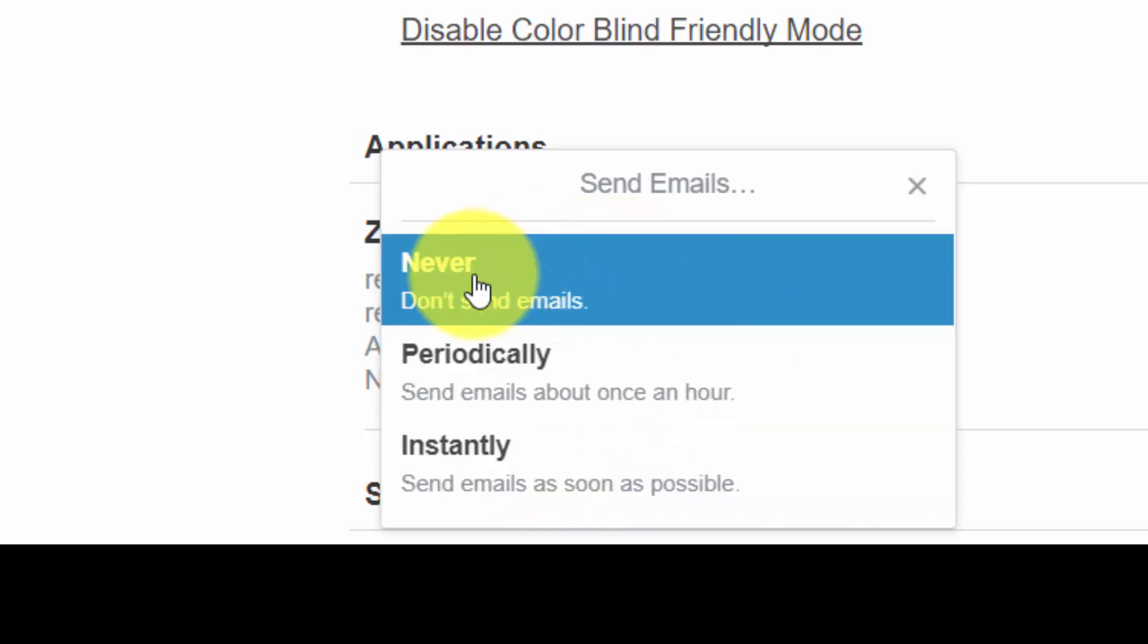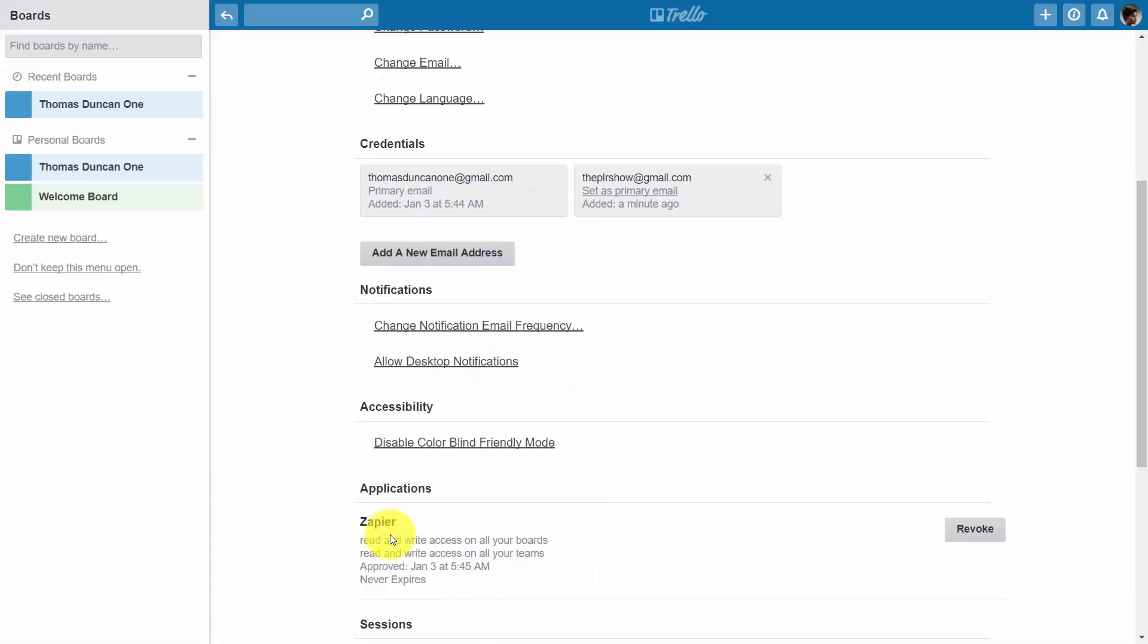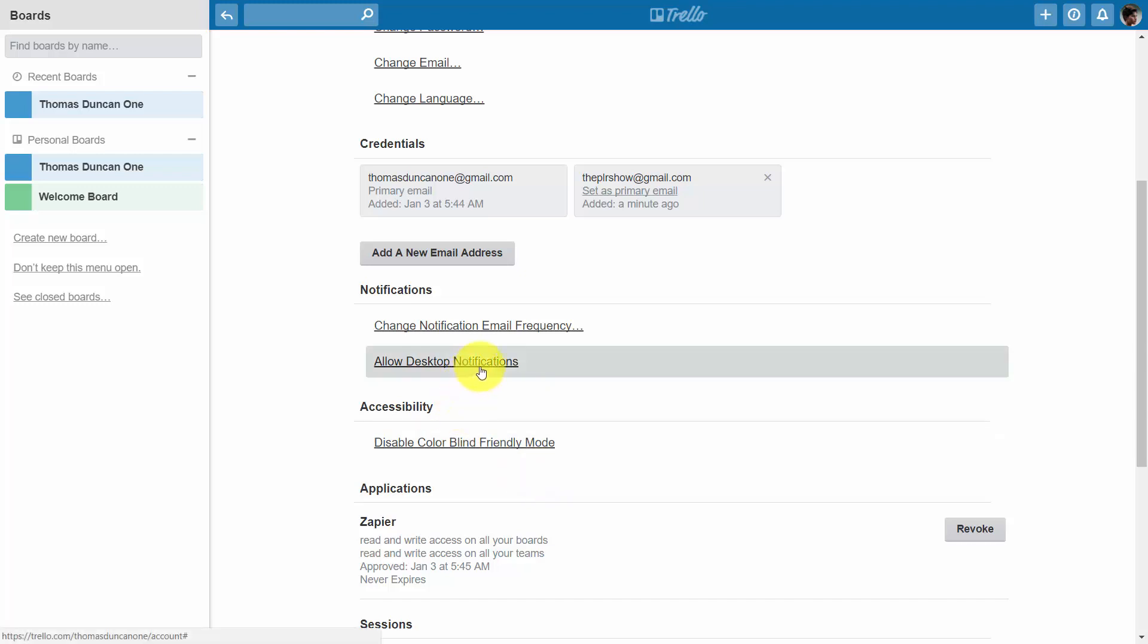If you don't work on any particular projects you can actually choose never until you are. Now the other thing that Trello will do to let you know that there's activity on your account is to allow you to have desktop notifications.